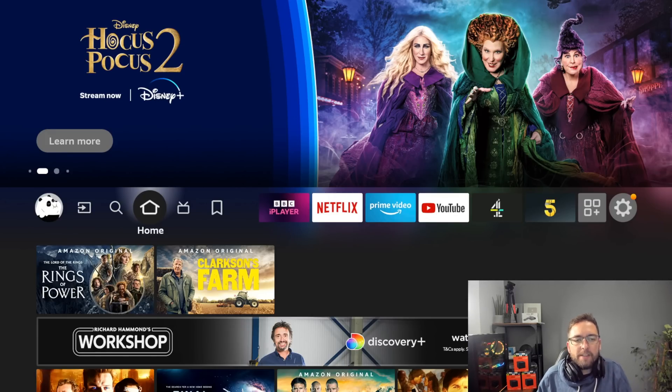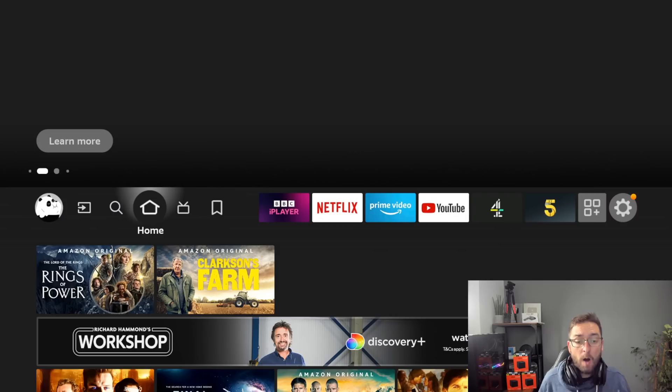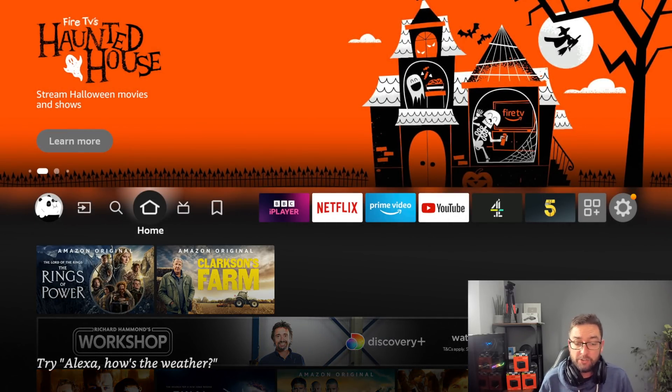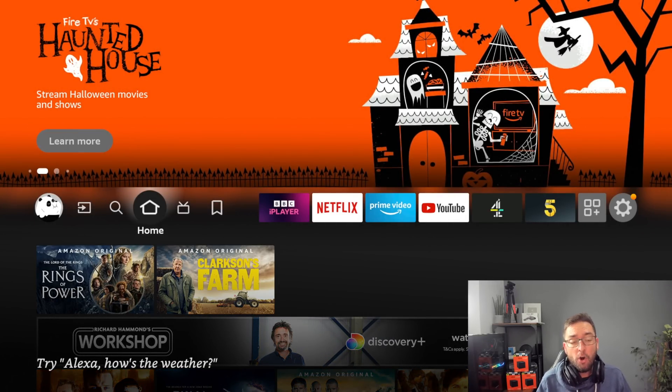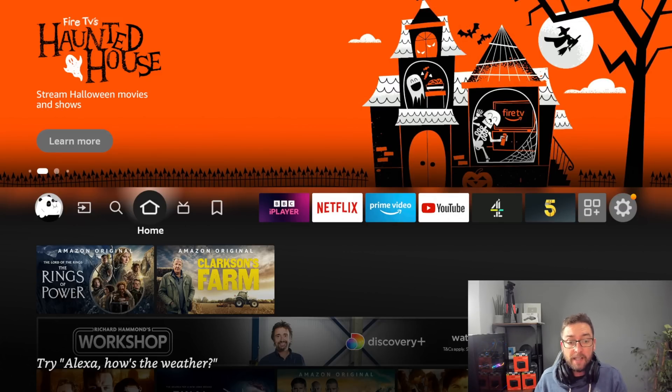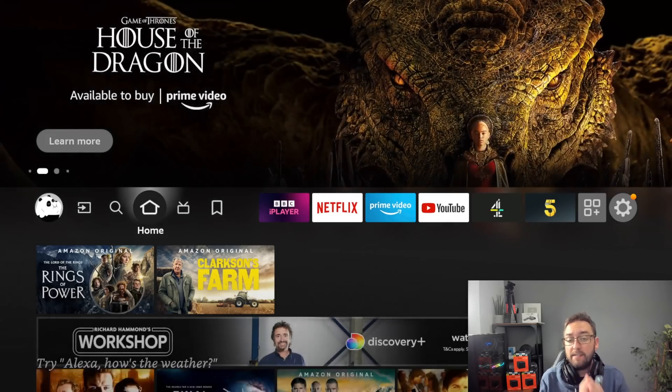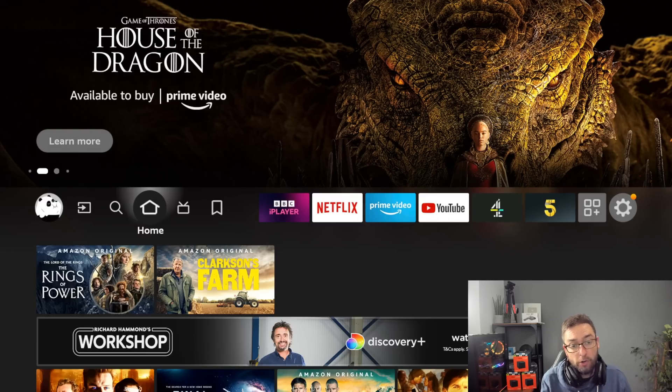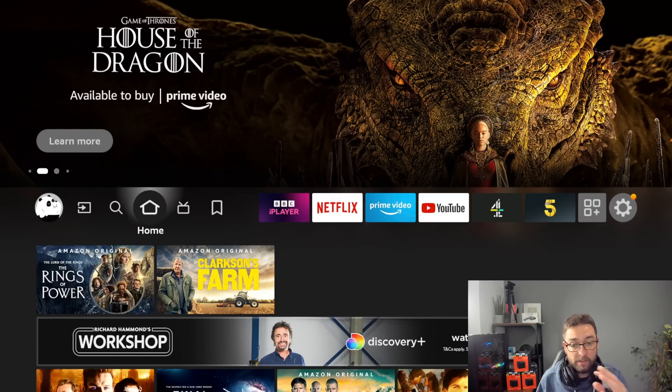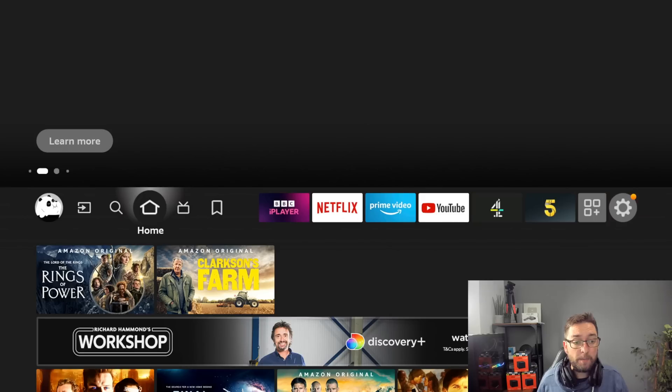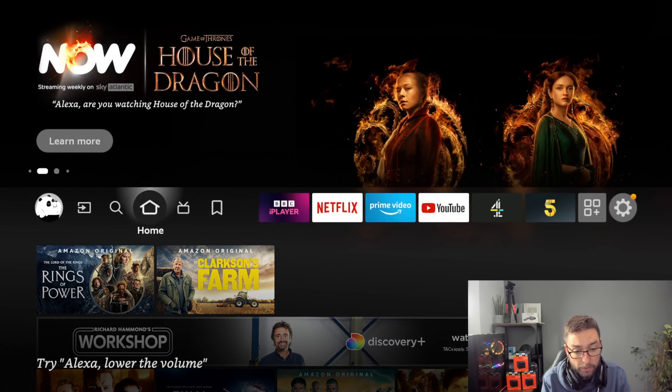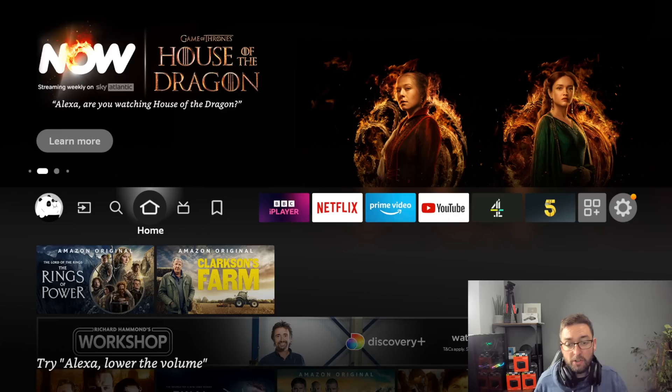Welcome back everybody, welcome back to the Doc Squiffy channel. So today we're back on the Fire TV Cube and what we're going to do is change all the settings you should turn off or change on your Fire TV Cube for anybody who's just got one.